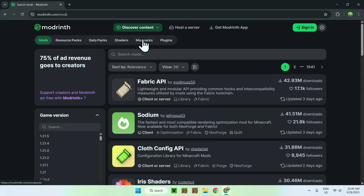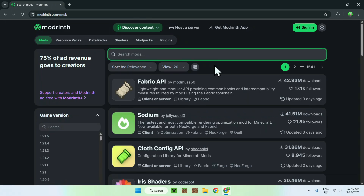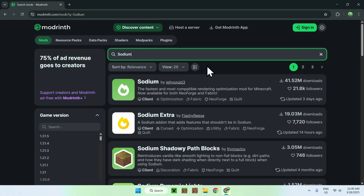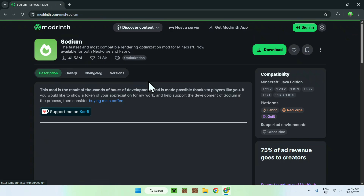Now, all you wanna do here is go to search mods, and you want to search up for two mods, which is Sodium and Sodium Extra, which shows up right under here. So basically, what you wanna do here is first download Sodium, so we just click the name, and from there, you want to go to the versions tab.